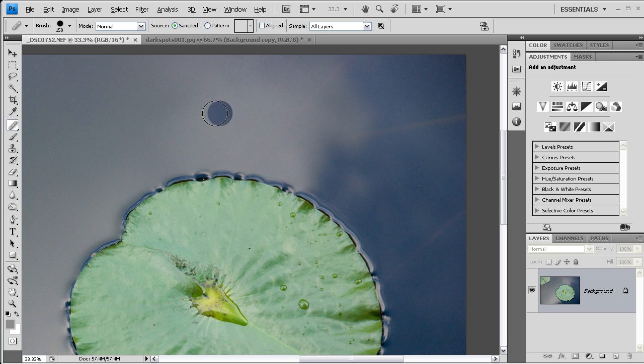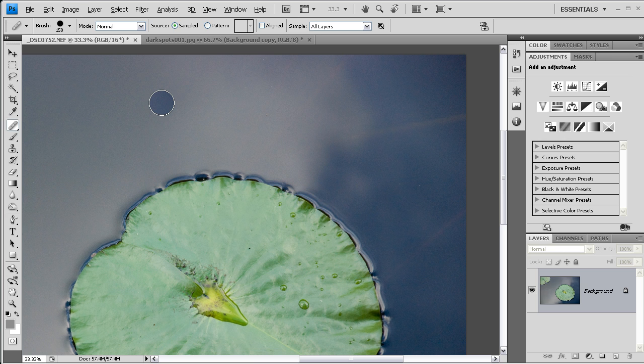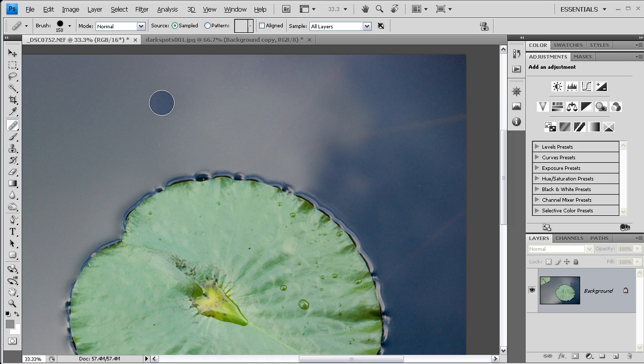As you can see, Photoshop has replaced that with the texture but matched it in. That is really the strength of this tool. It means that you can sample the texture from areas that aren't the same color or tone as the area that you're replacing.